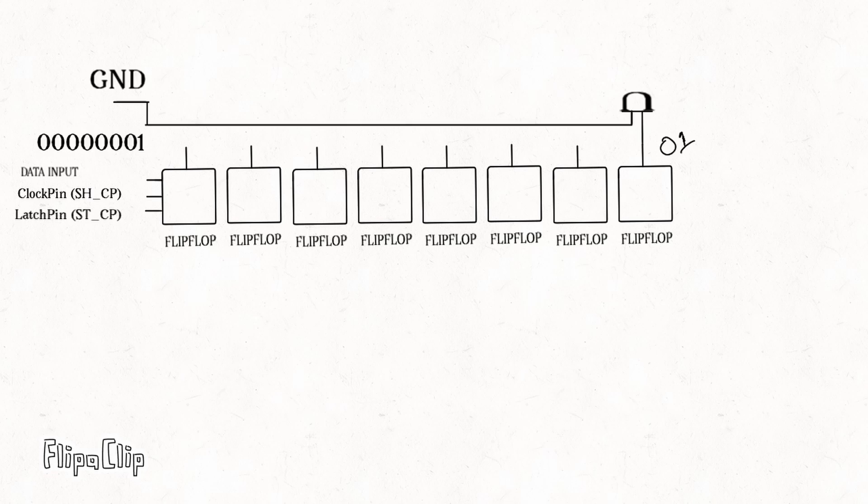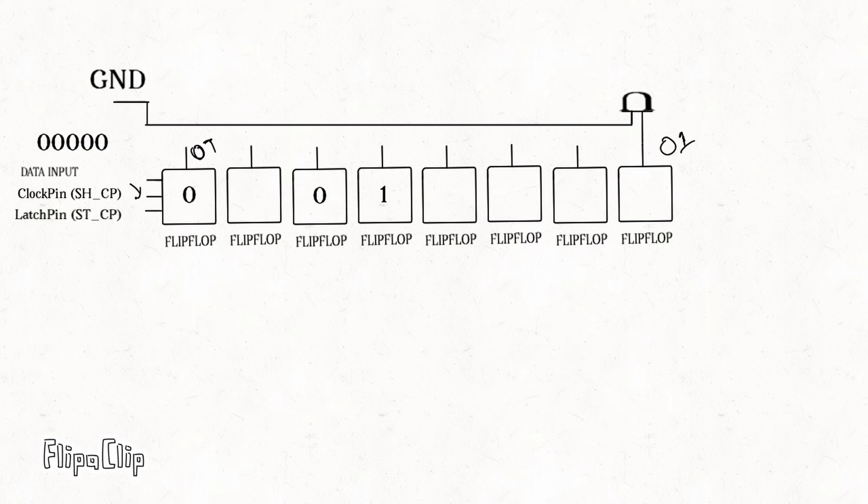For example, to light up an LED connected to output 0, we send an 8-bit data with 0th bit flipped to 1. The data bit 1 is loaded into the first flip-flop. With each clock pulse, it moves one position down the line, eventually settling in the last flip-flop after 8 pulses.